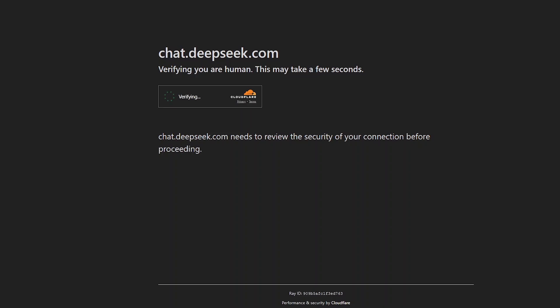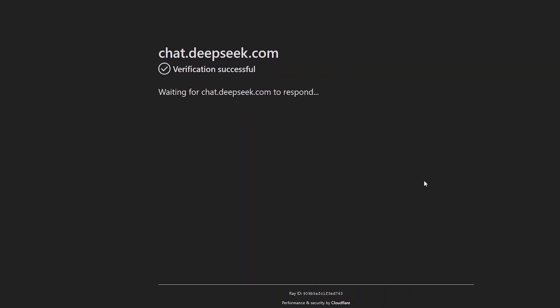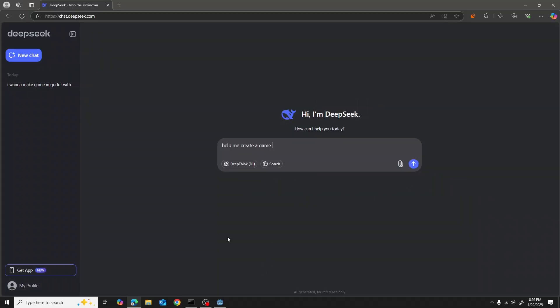I went to chat.deepseek.com and right off the bat I noticed that it's insanely similar to ChatGPT, and it's kind of good actually. You can see it has all the features that ChatGPT has. So without wasting any time, I just asked it to help me create a game inside Godot, and I asked it to create a Flappy Bird clone.